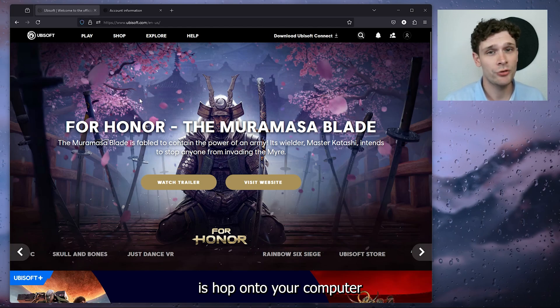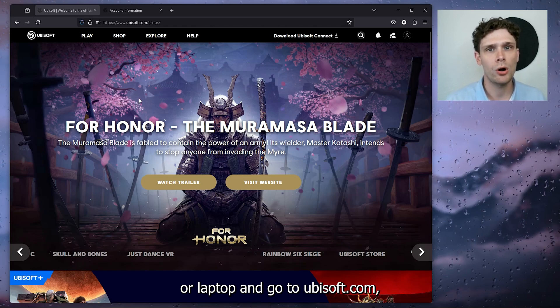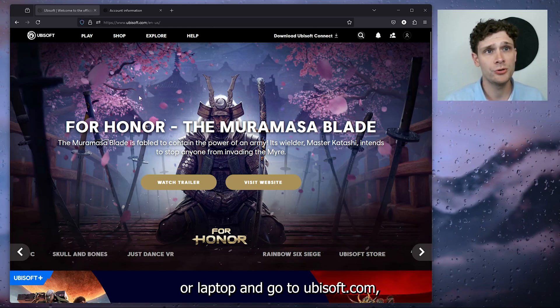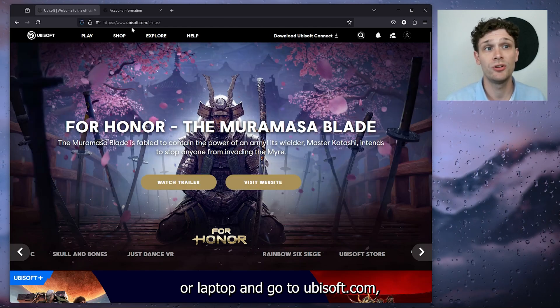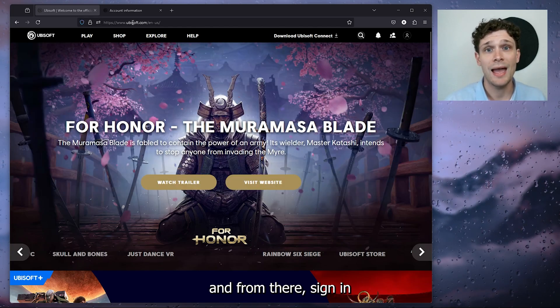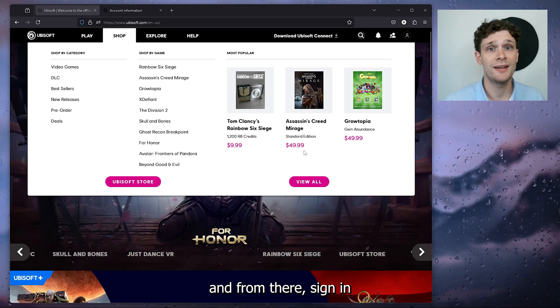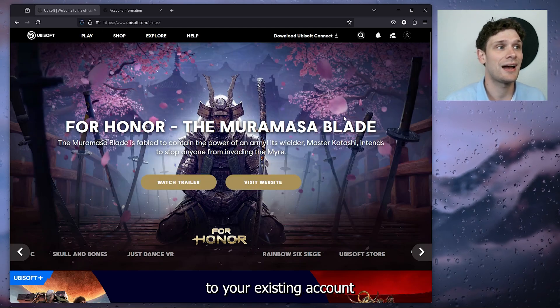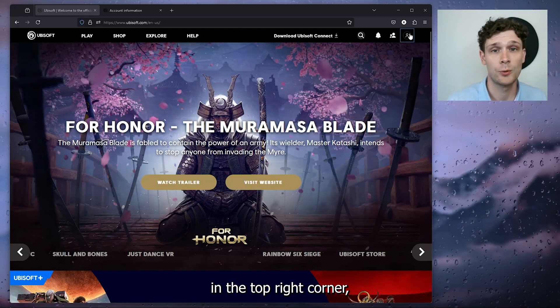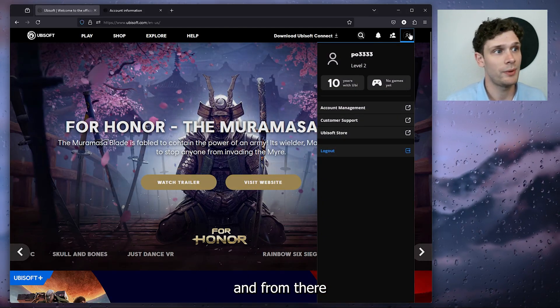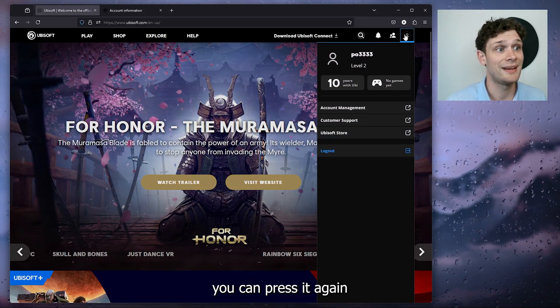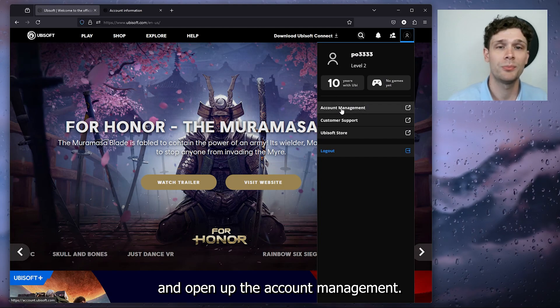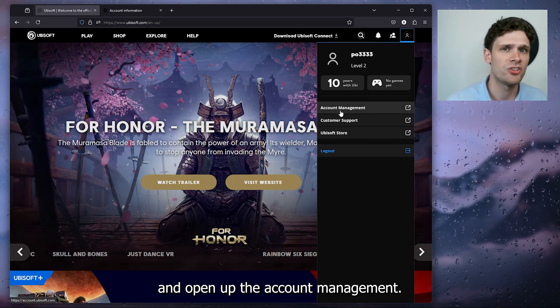The first thing you want to do is hop onto your computer or laptop, go to ubisoft.com, and from there sign in to your existing account in the top right corner. From there, press it again and open up the account management.